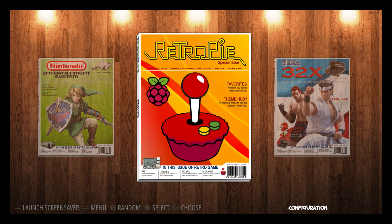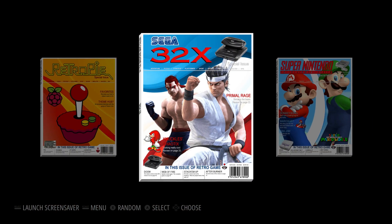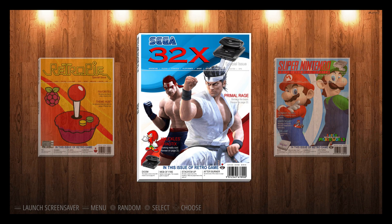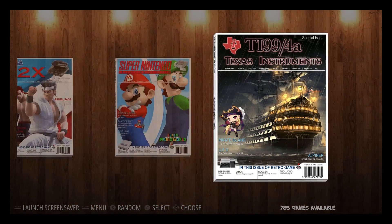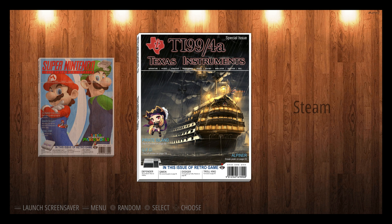And here we are — Dwayne Hurst's Magazine Madness is beautiful. This is such a great theme, in my top five favorites now. It just looks great. There's so much detail in here if you just read the covers. He did some really good work on this, and he also added the TI-99 which I'm very grateful for.